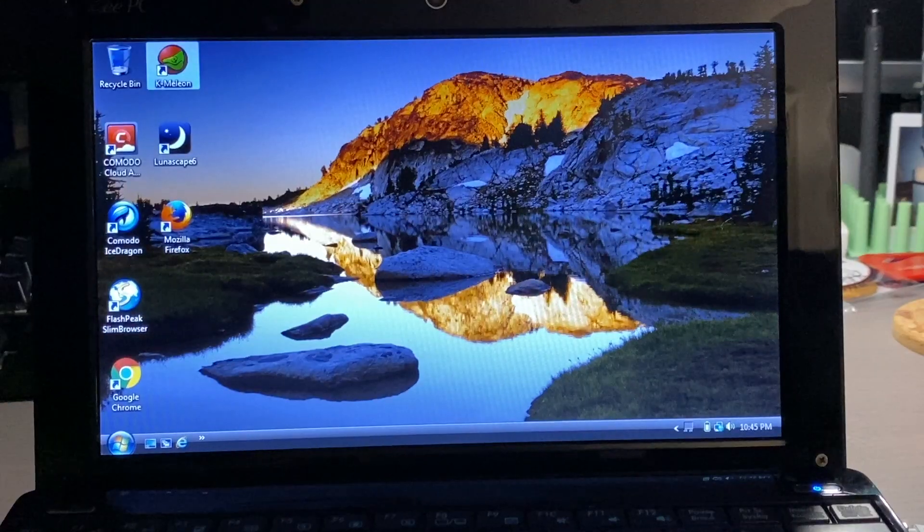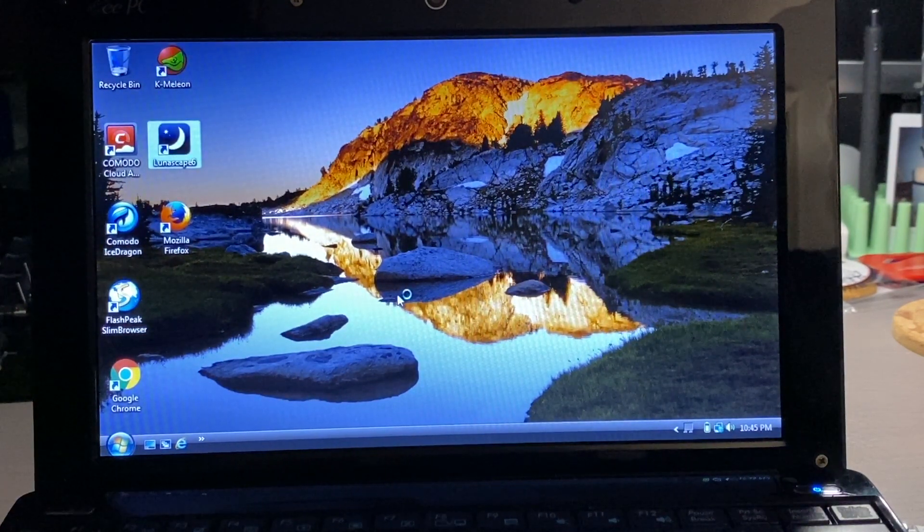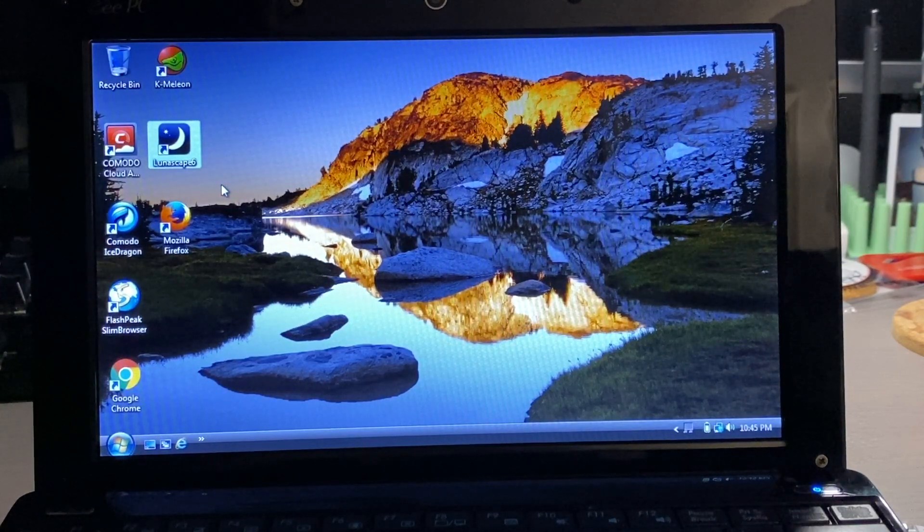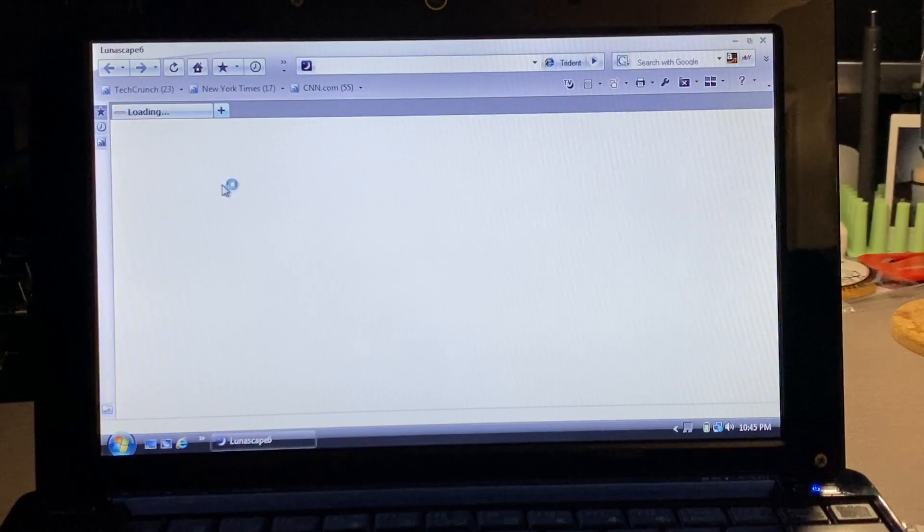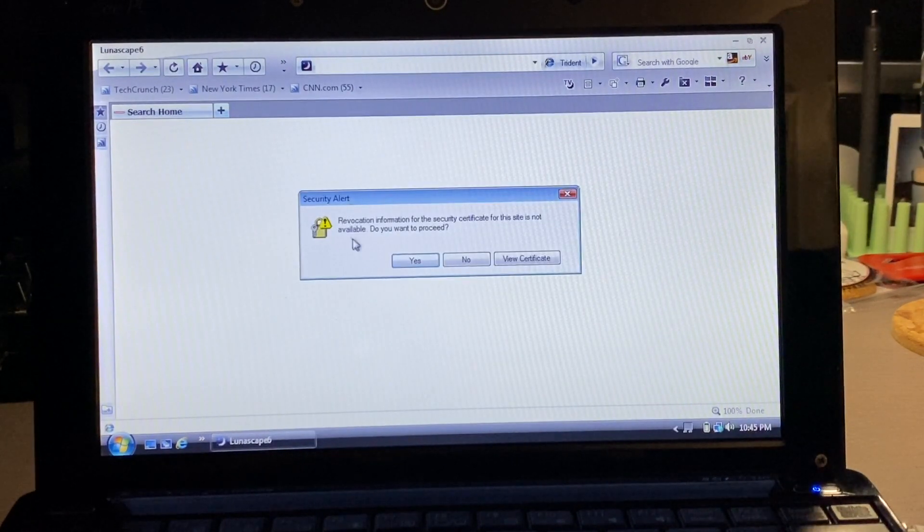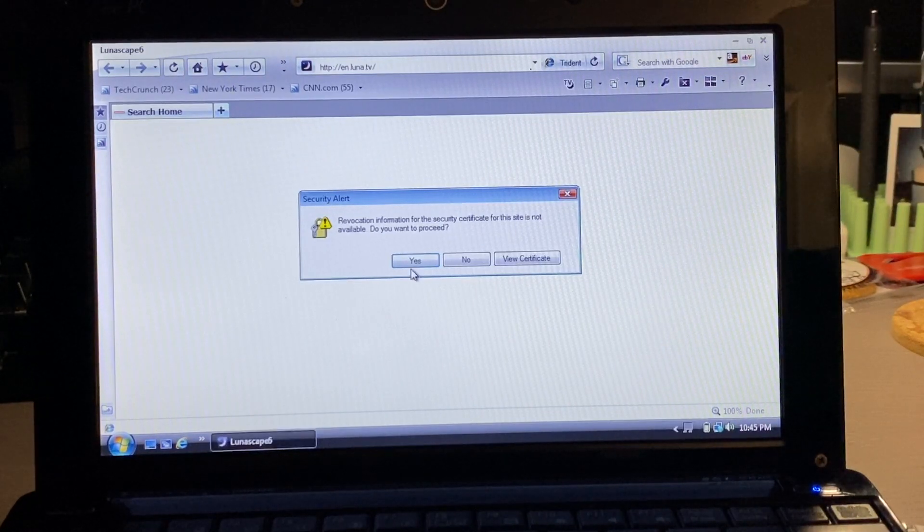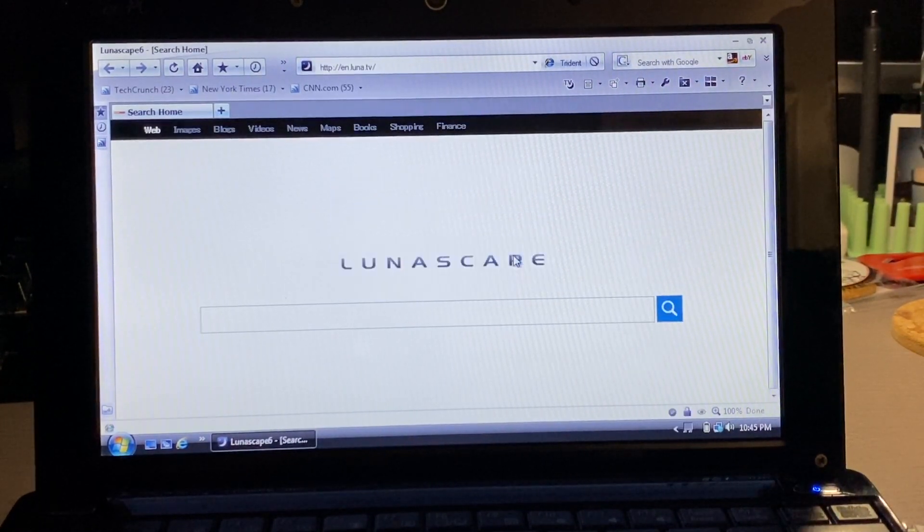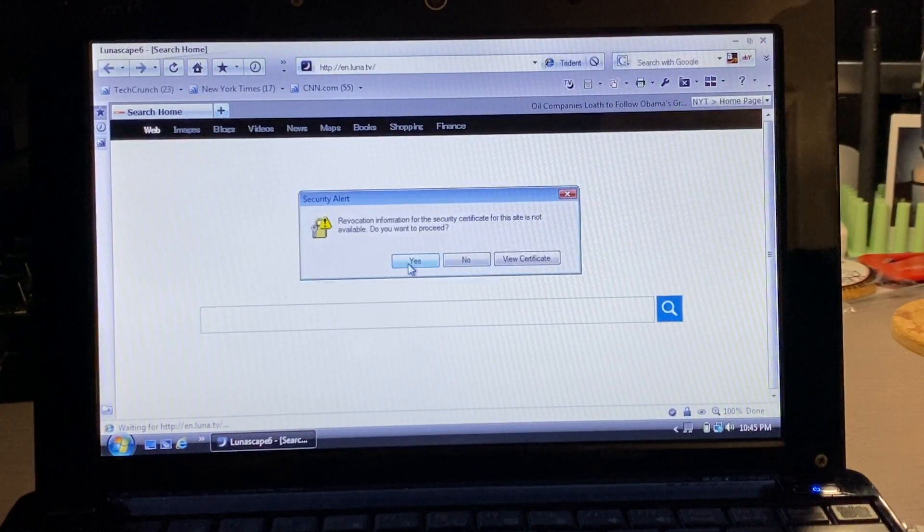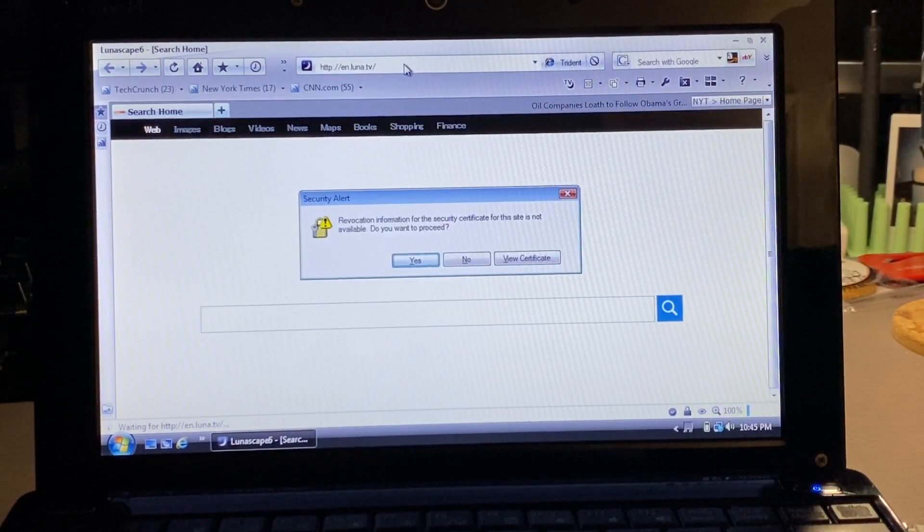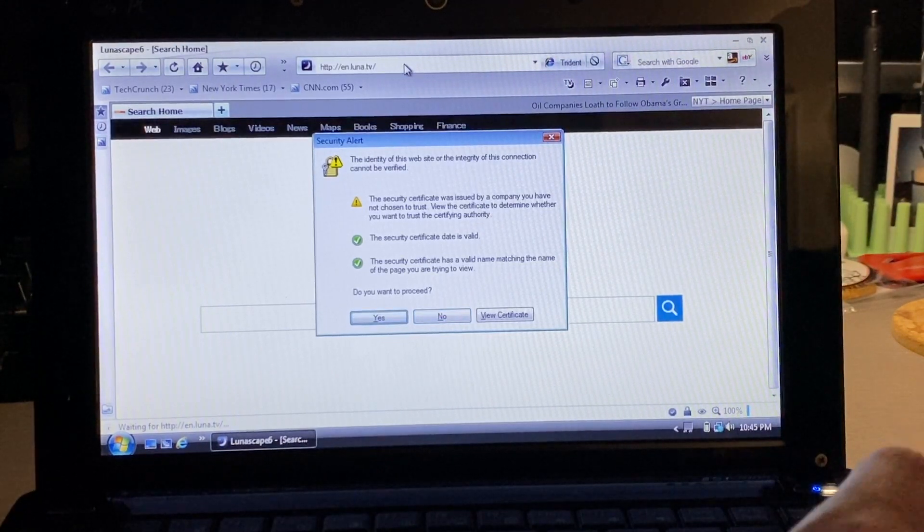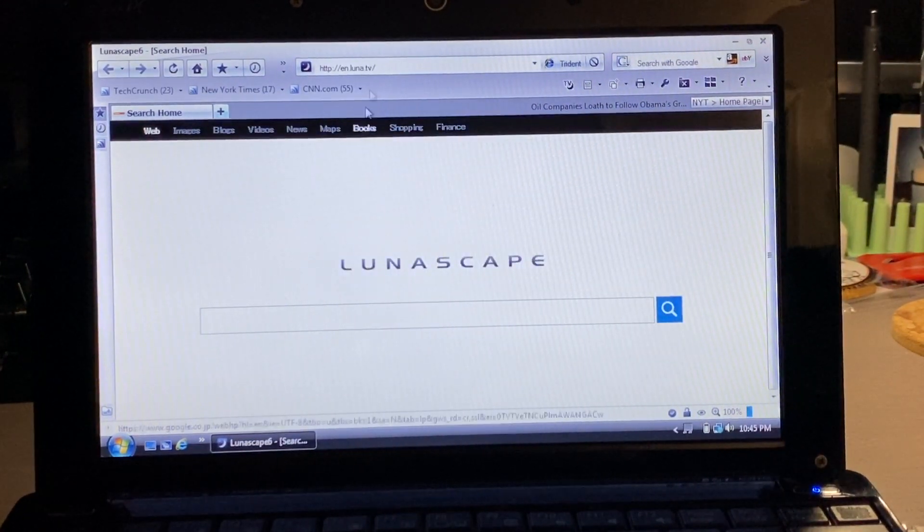Our next browser that I tried was Lunascape 6, and this one was just very frustrating to use. In my previous video I did note that a lot of the browsers were giving me security issues because of the HTTPS. This one basically gave me security alerts every single time I went to a website, every single time I clicked around. It gave me these constant pop-ups. Honestly, rather than have you guys see me try to use this, it was just very frustrating so I gave up. I doubt that any person in their right mind would want to try and use this browser this way.